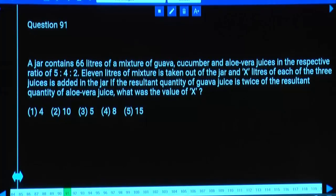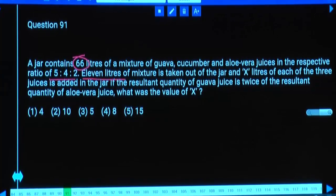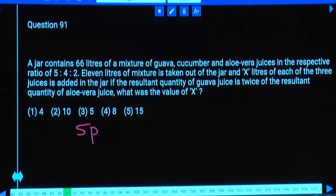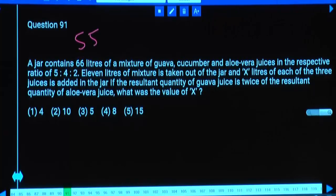Initially we have 66 litres total with 11 parts. So one part equals 6 litres. 11 litres are taken out, leaving 55 litres. These 55 litres remain in the same ratio 5:4:2. So Goa juice is 5 parts, which is 5 times 5 = 25 litres.